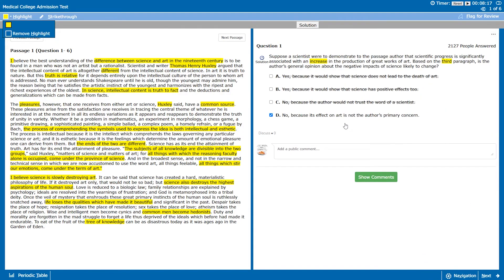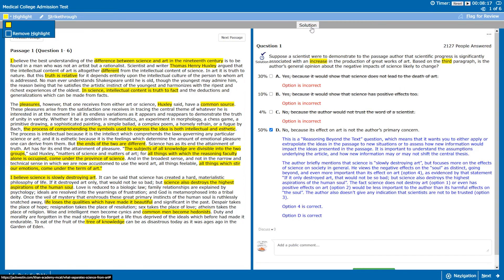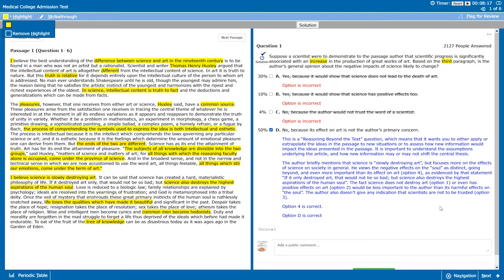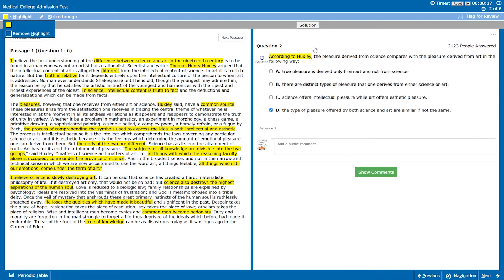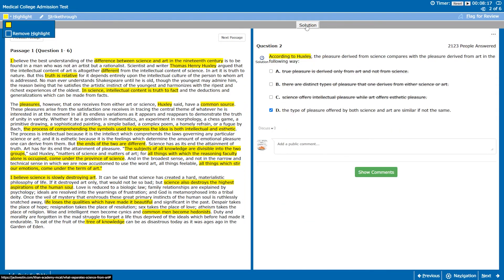And just like that, eight minutes and 17 seconds, finished all of them. Let's go through the solutions now. So question one we did get correct. This is the one where we believe that the author is talking about the effect of science on the soul instead of on art. Question two, you can see that yeah according to Huxley the type of pleasure offered by art and science is basically the exact same.